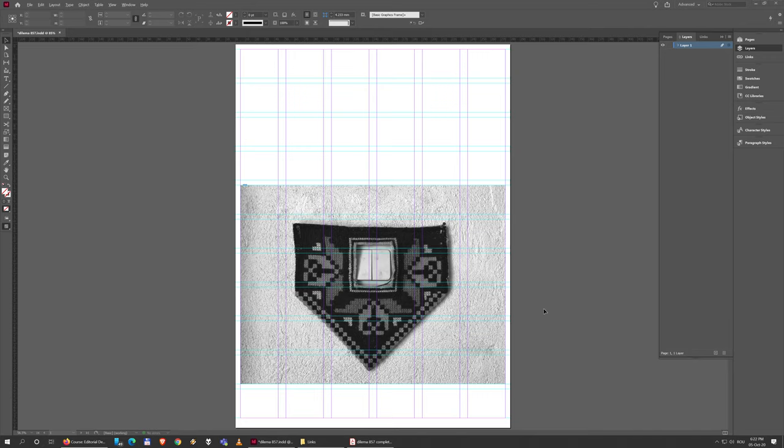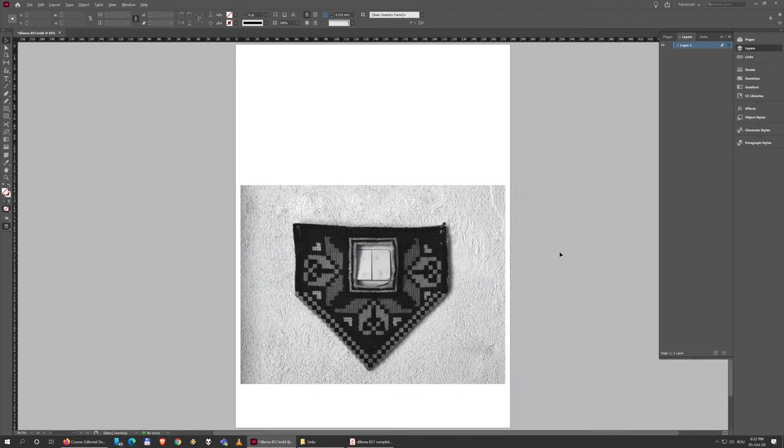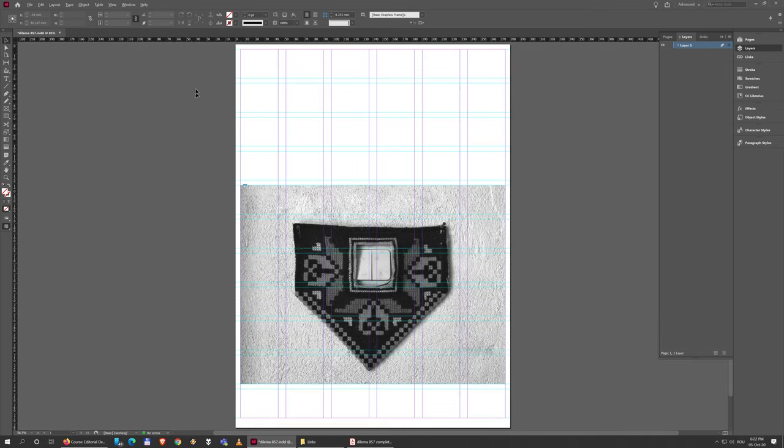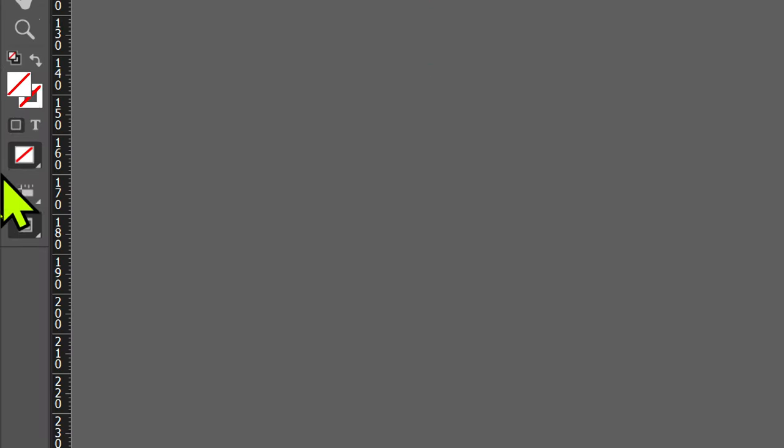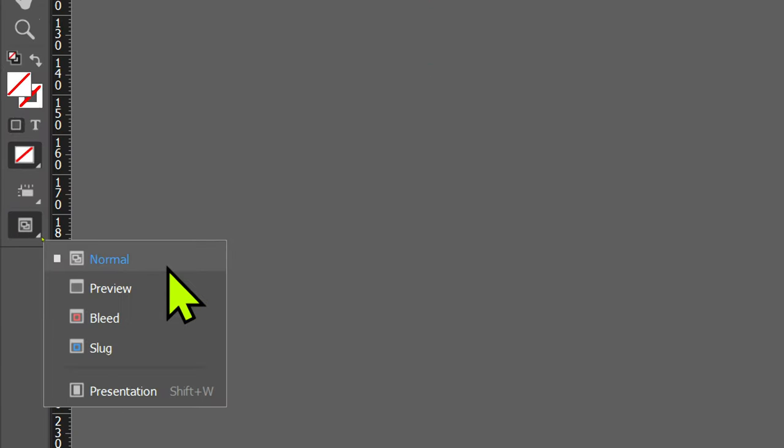If you want to see how your page would actually look, you can hit the W key on the keyboard and you'll have a preview of it. If you hit W again, you'll go to the working mode. You can also find this at the bottom of the toolbar - the last option where you can switch between preview and normal.